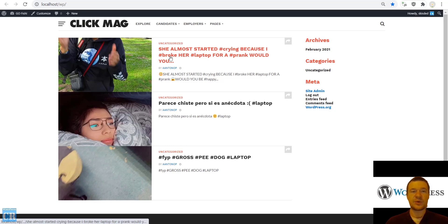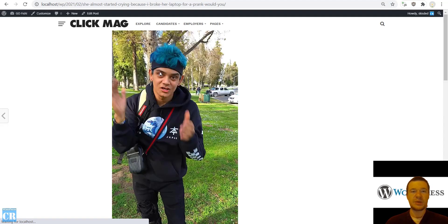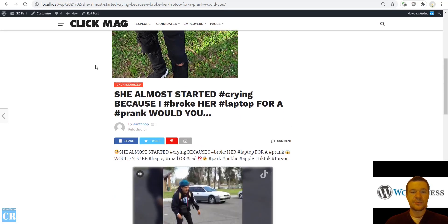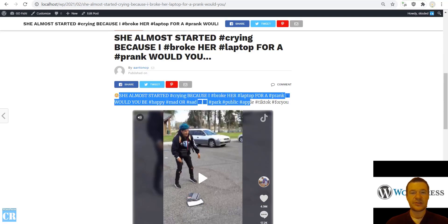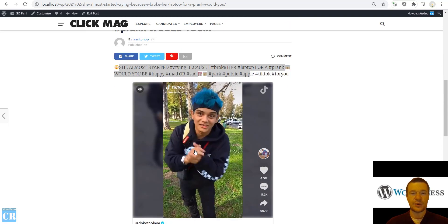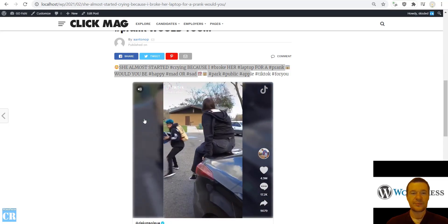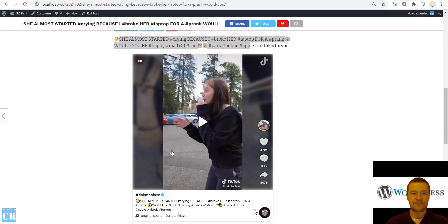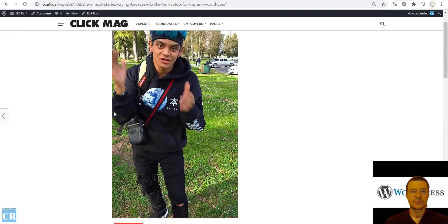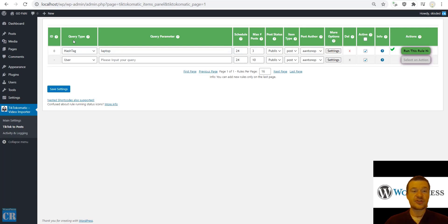Now let's go to the front page of our site and we will see the content that was imported. Let's click on a post and it will be loaded. This is the main image, and if we scroll down we will see the title, the description, the content, and the embed of the video.